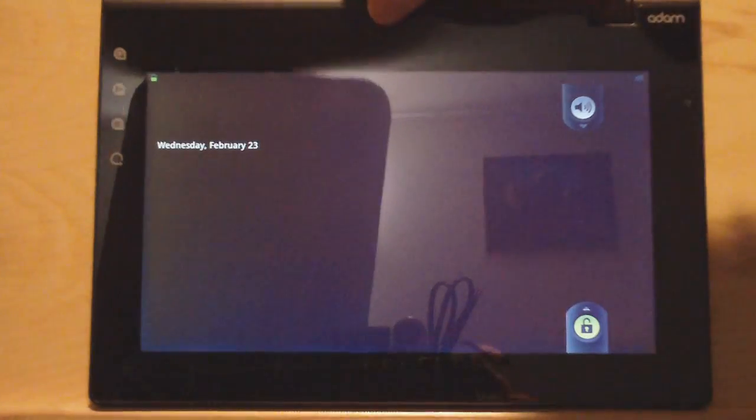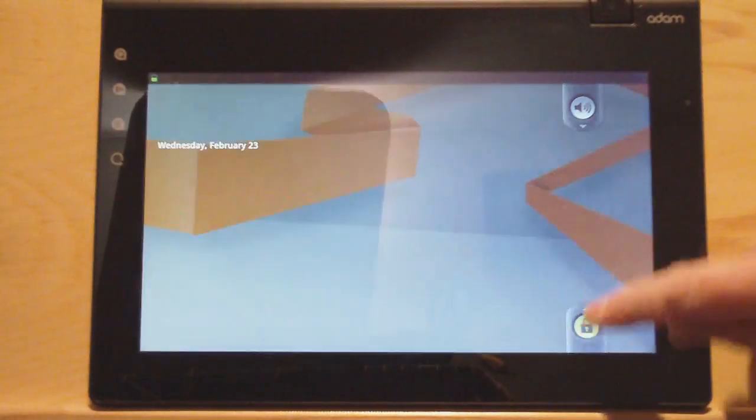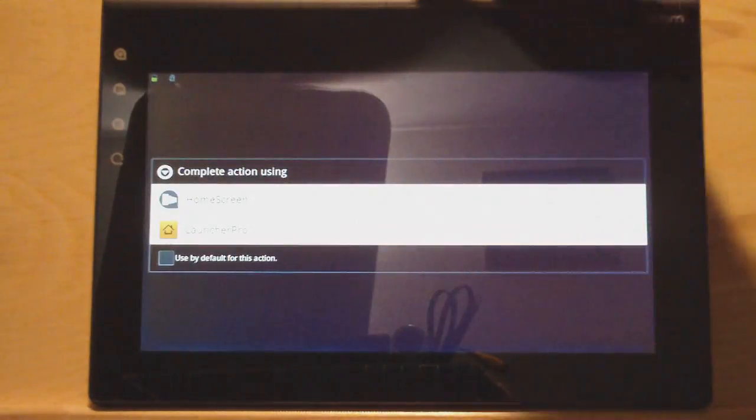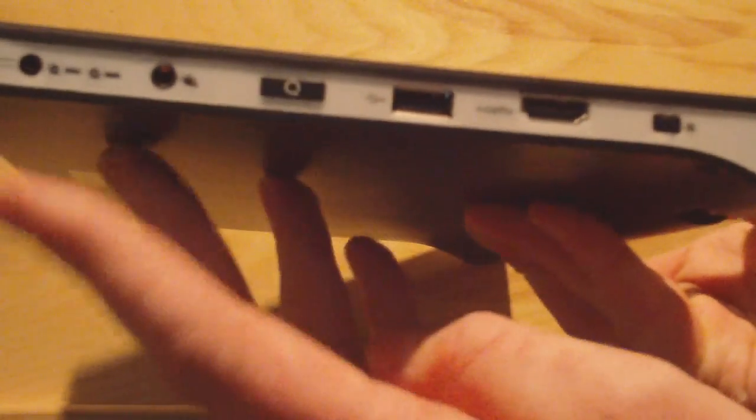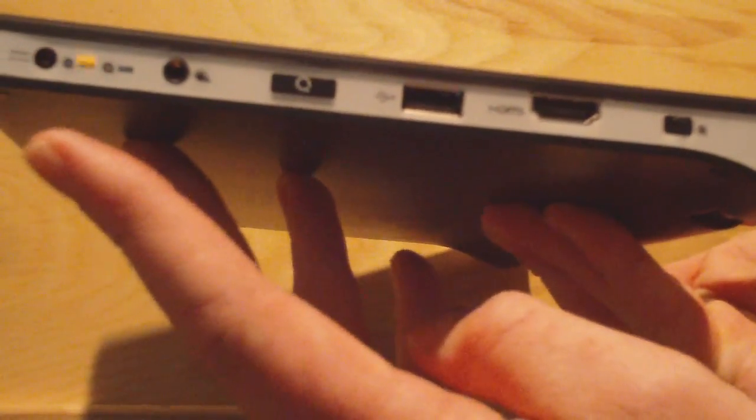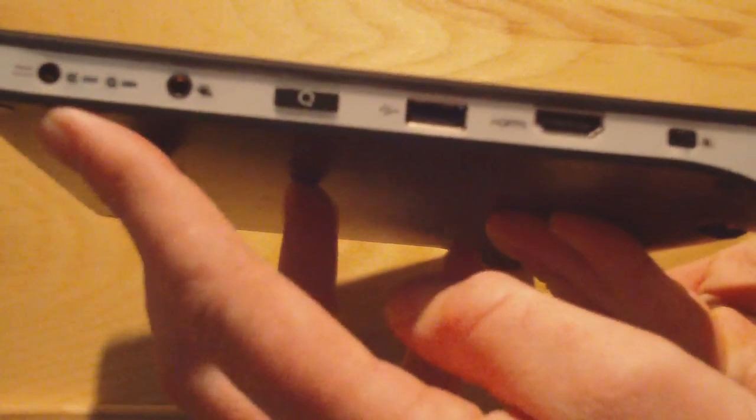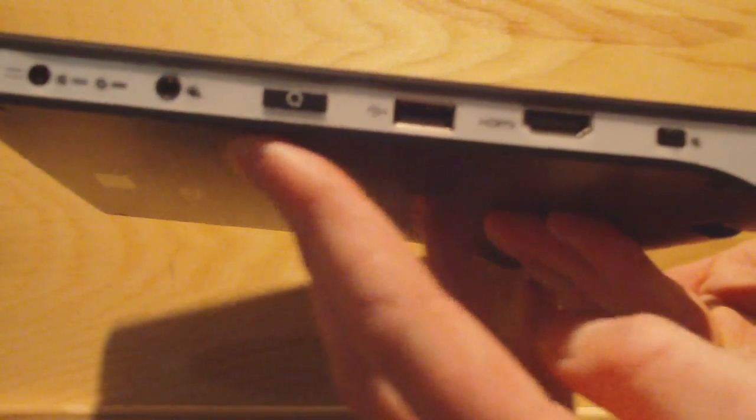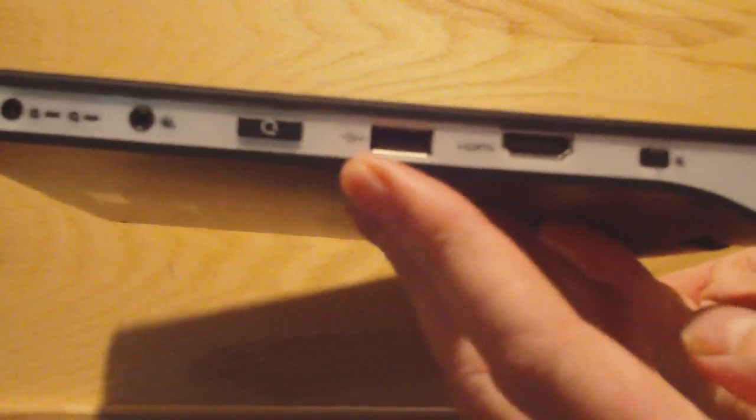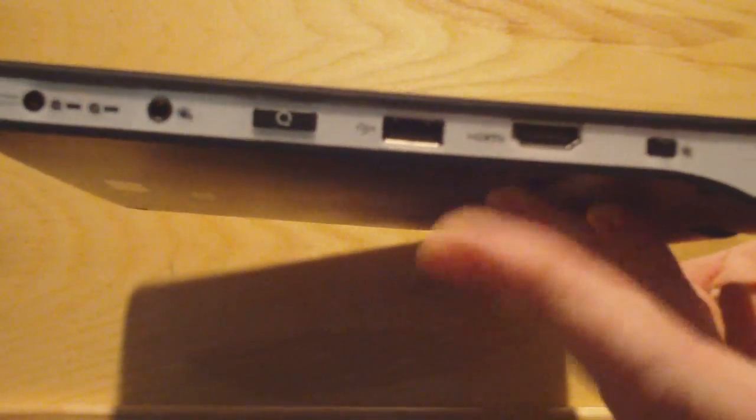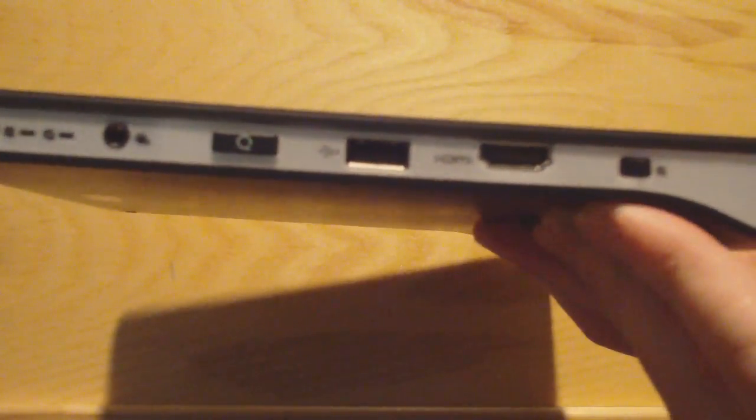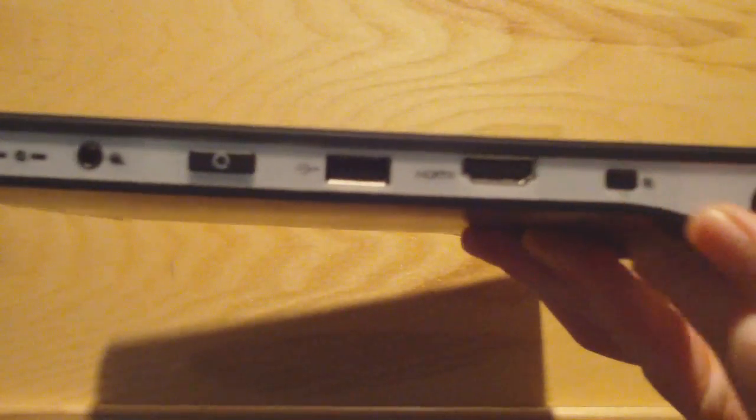Let me show you a couple of things with the hardware real quick. Over here on the side we've got a headphone jack, an AC charger, this is the back button, there's also one on the front, this is the USB HDMI port, this is the power button, this is the speaker.